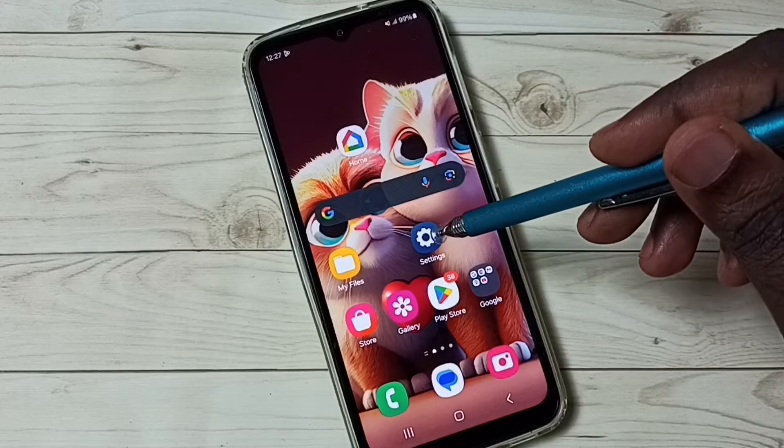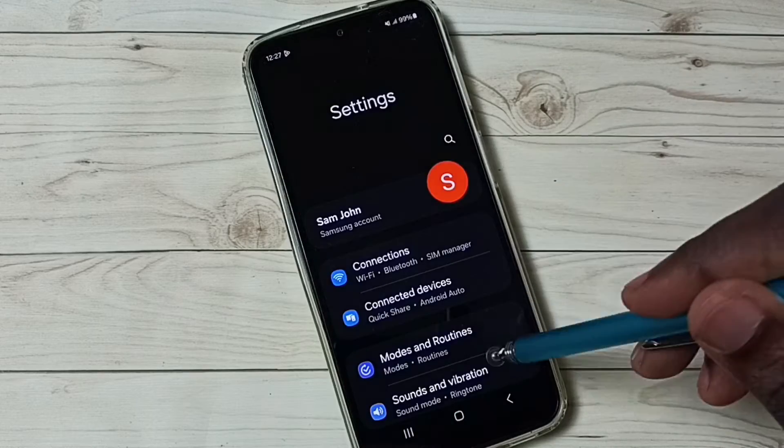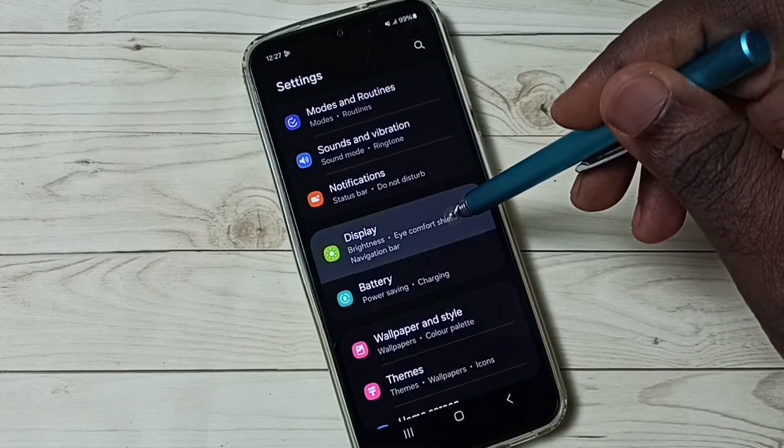Go to settings, tap on the settings app icon. Go to display.